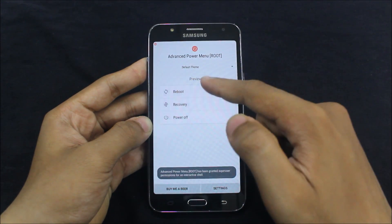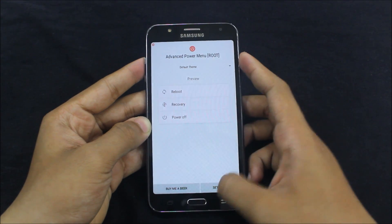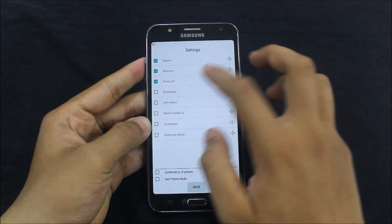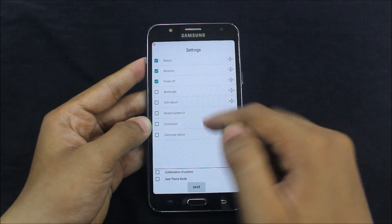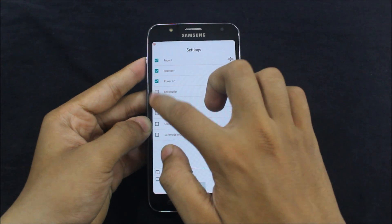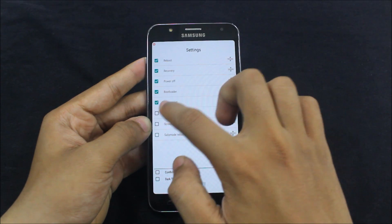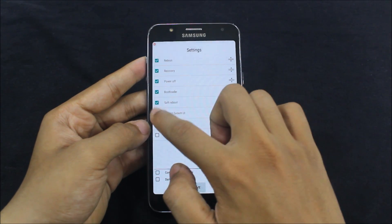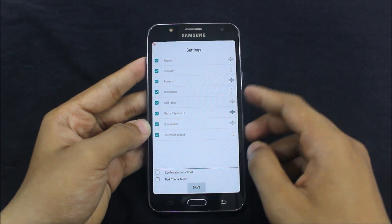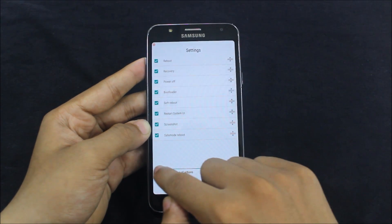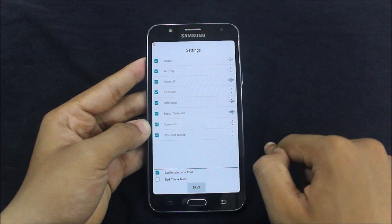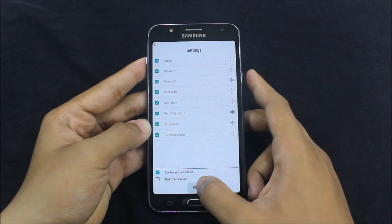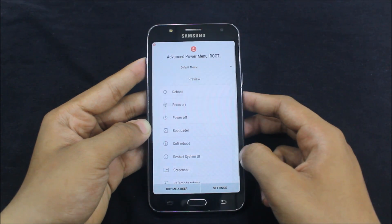So the default menu is: reboot, recovery, and power off. You can go to settings and add the bootloader menu, soft boot, recovery menu, or whatever you choose. There is also a confirmation of actions option — just save it.